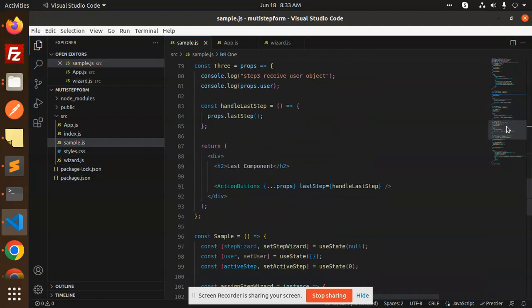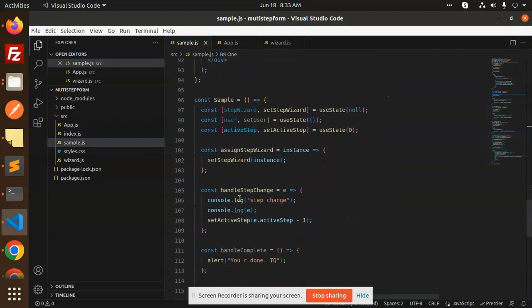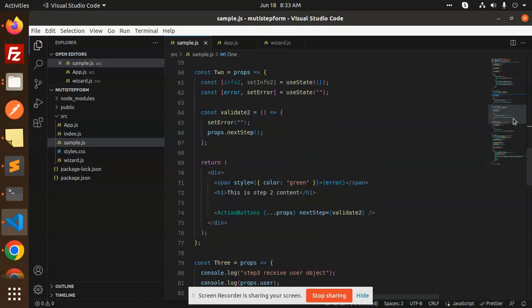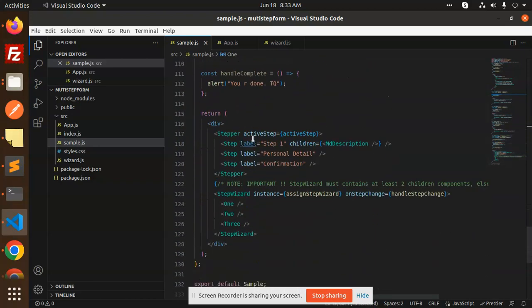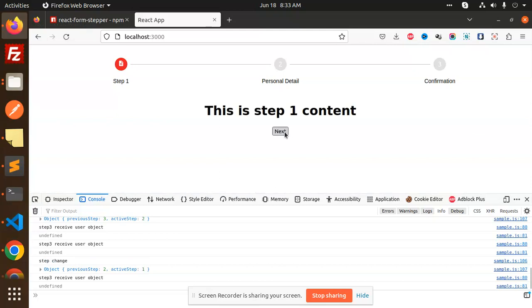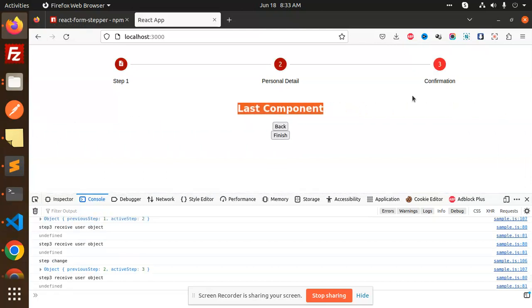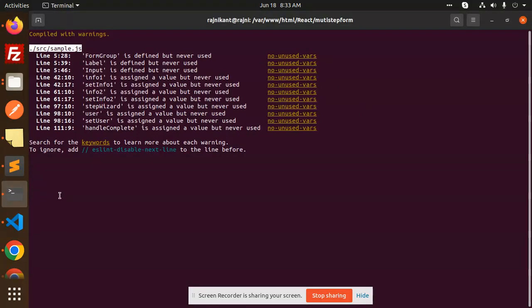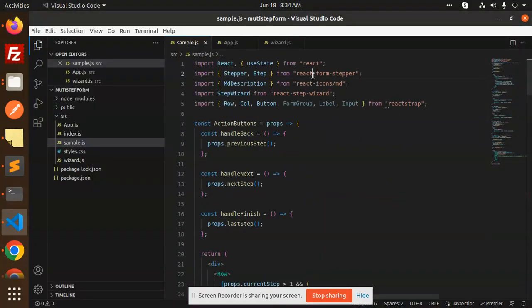We handle the active state with `handleStepChange`, which updates the active state, and pass it as `activeStep` to the Stepper props. Whatever step is active — one, two, or three — it gets highlighted accordingly. So those are the two packages: `react-form-stepper` and `react-step-wizard`. Any questions, let me know in the comments. Thanks for watching, have a great day!